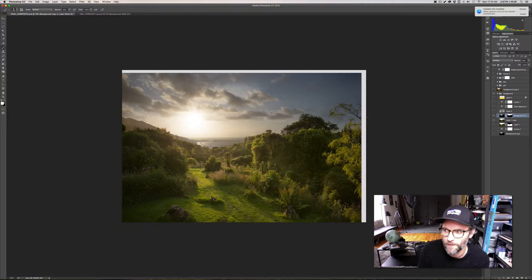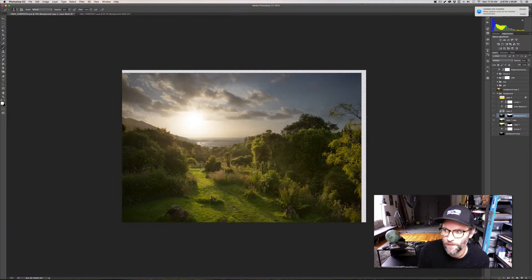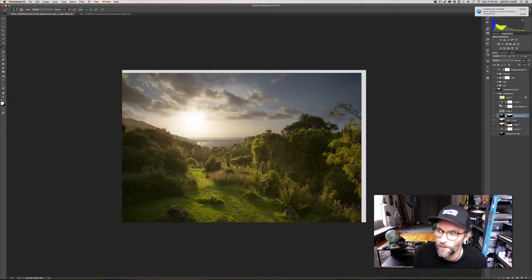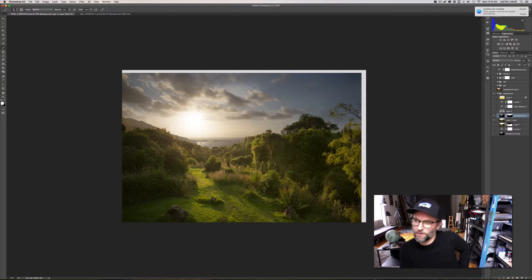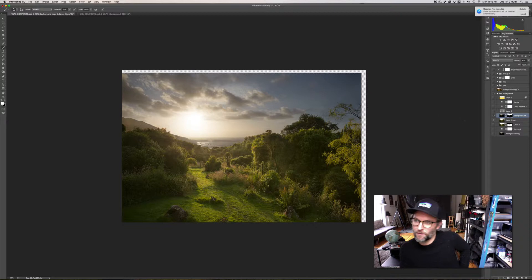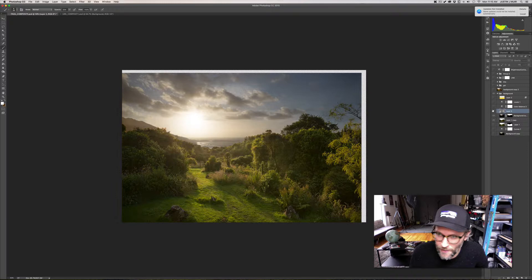Now we're going to go to the adjustment layers on the background layer and we'll go one by one. I haven't actually gone through this before so I might not know what each layer does because I work pretty quickly and I don't really label anything. So we'll start with this - this is just a dodge and burn layer, just a 50% gray overlay.